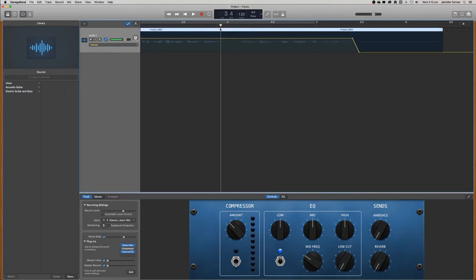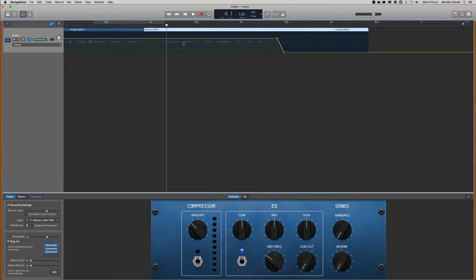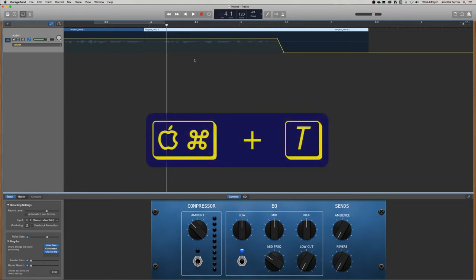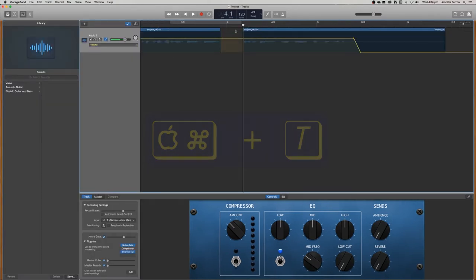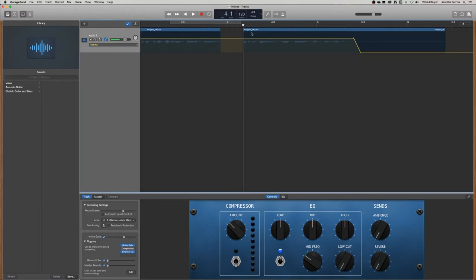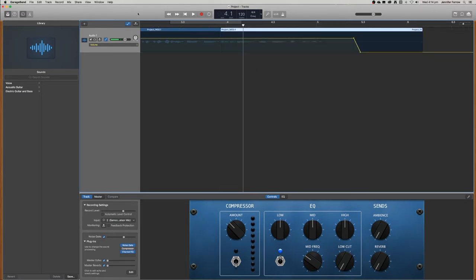What we want to do is cut out this section here. So how we do that is we right click and then go split at playhead. And then we want to go to the end and you can either right click and go split at playhead again or the shortcut is command T. And then what we do is just remove that section and we can move the audio in place.